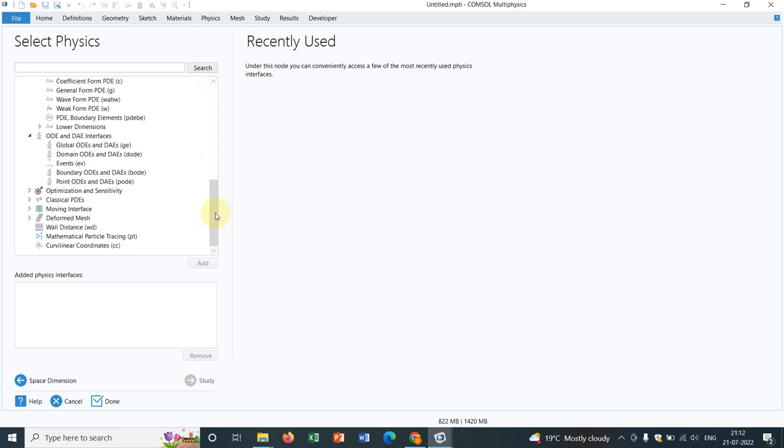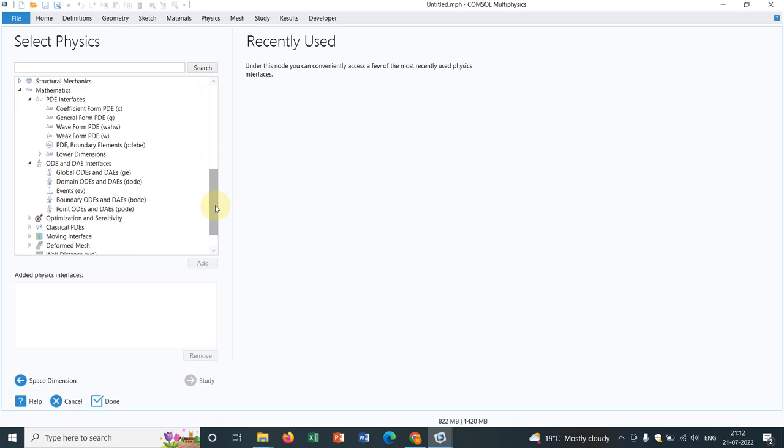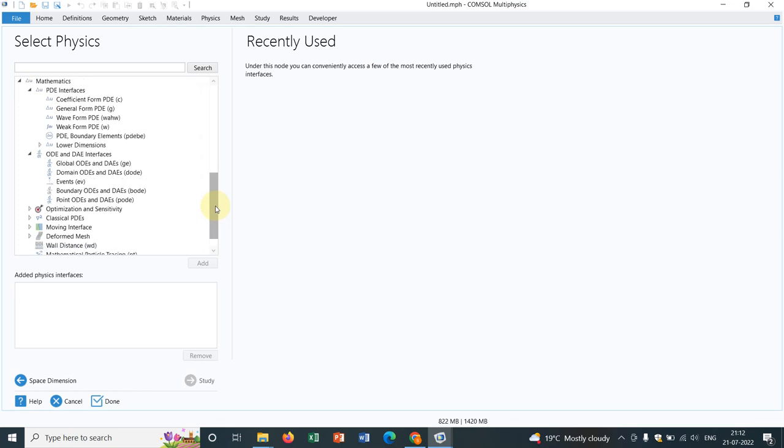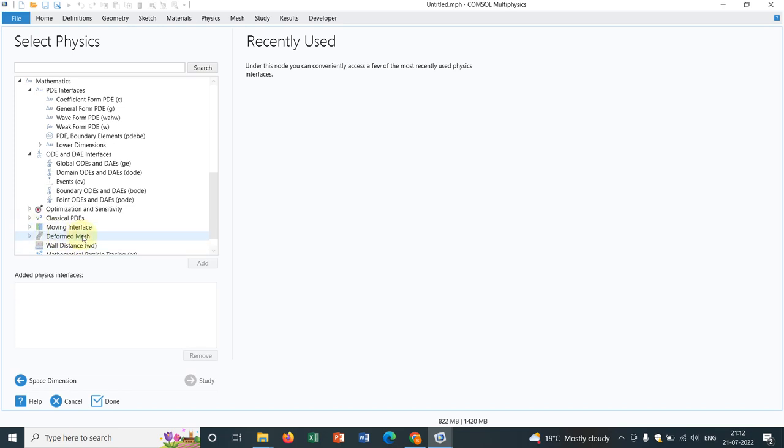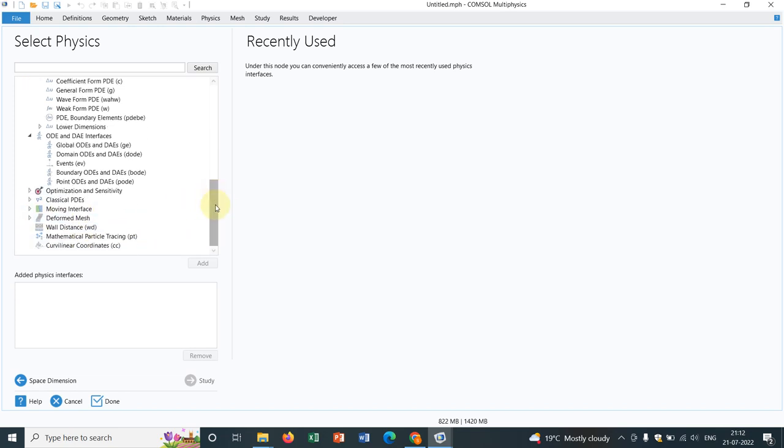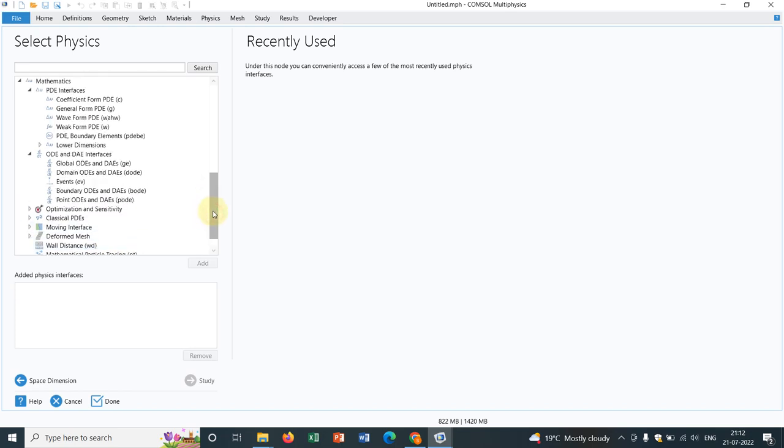So today I will not be doing any simulation, I will be showing you what are the options available under this mathematics module. So this is the mathematics module where you can see you have options like PDE interfaces, ODE DA interfaces, you have optimization and sensitivity, you have classical PDEs, moving interface, I have already talked about it little bit in my other videos, deformed mesh, and mathematical particle tracing which I will come later.